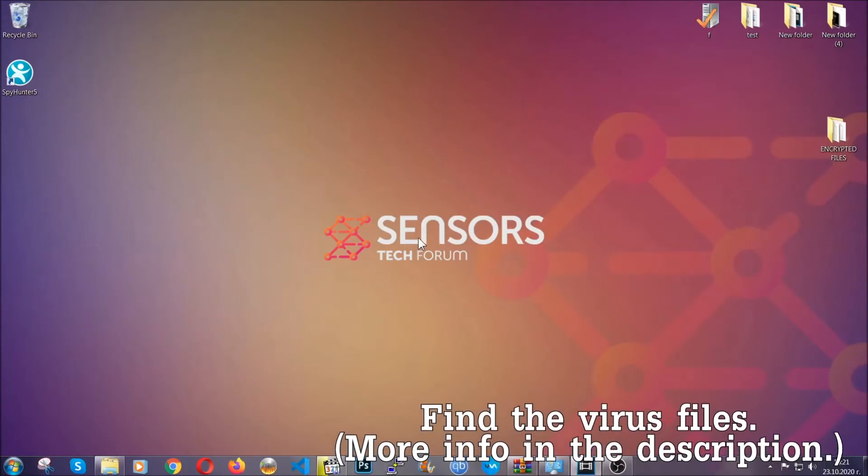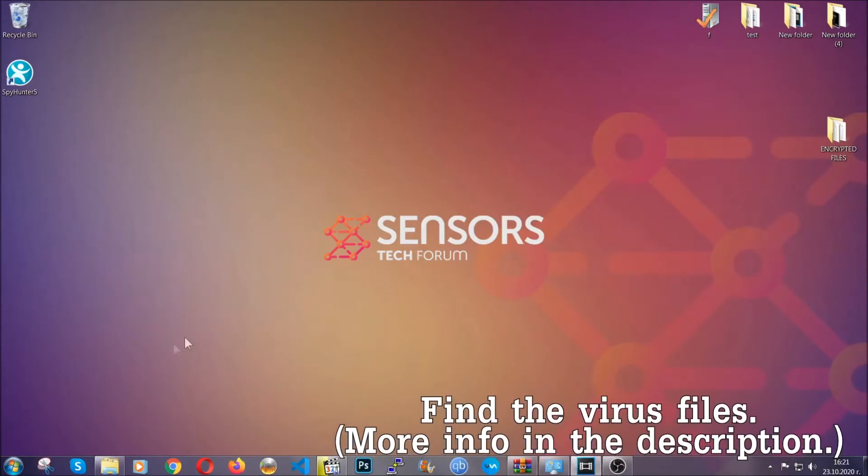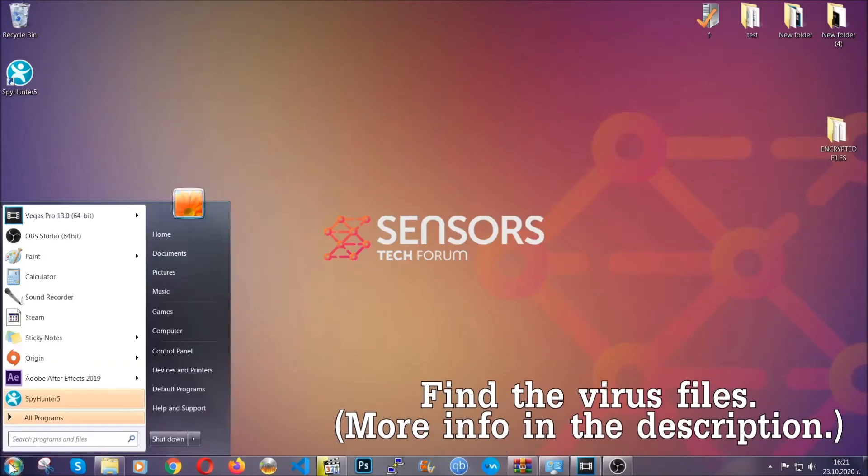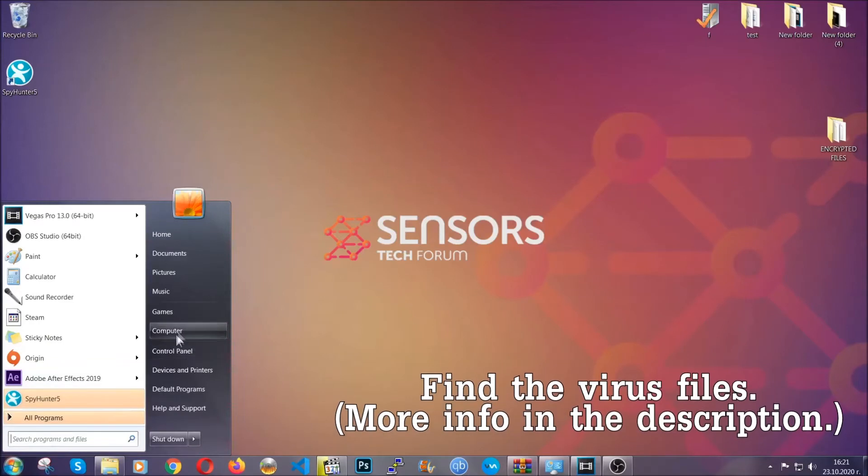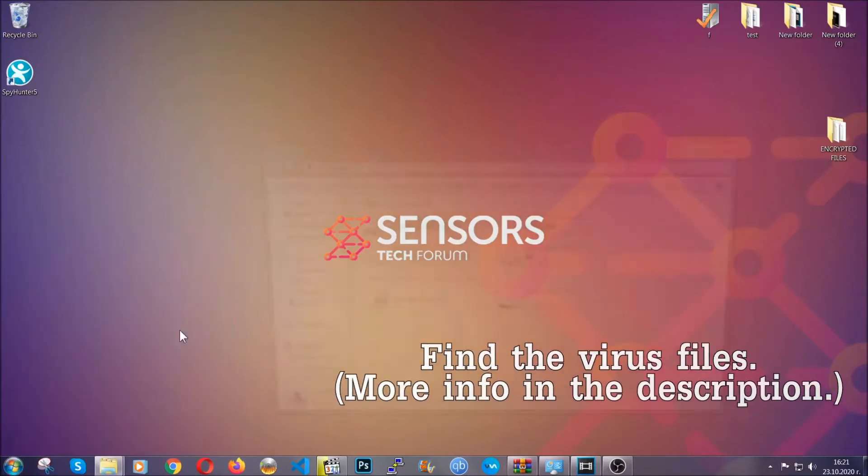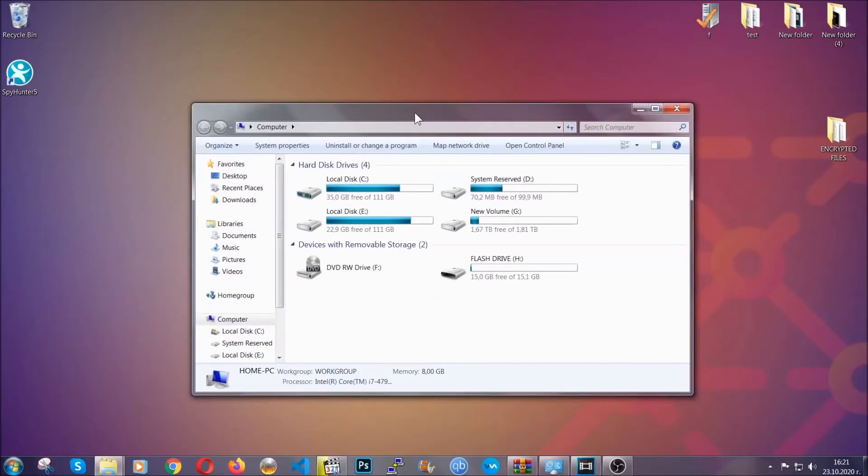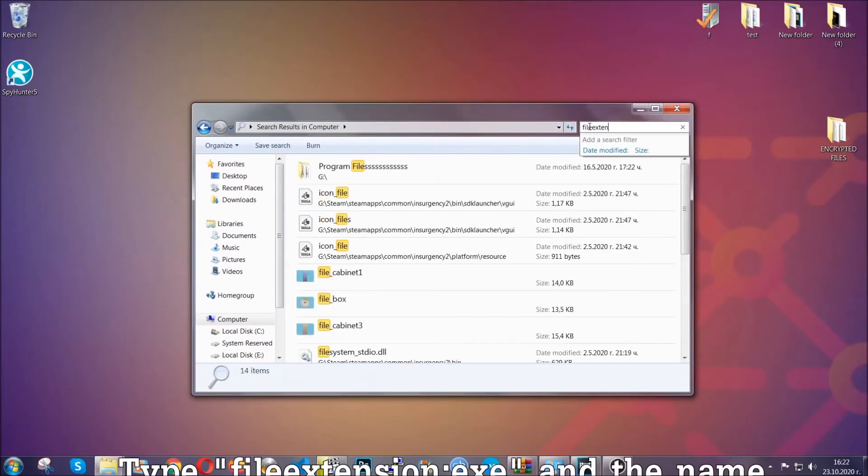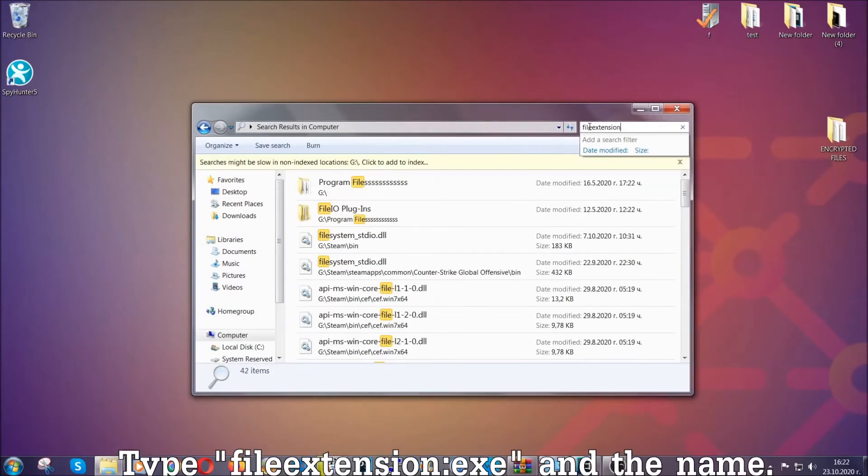Now all that needs to be done is to find the files. To do that, simply open your computer and on the search bar on the top right, type the file extension and then the extension of the file.